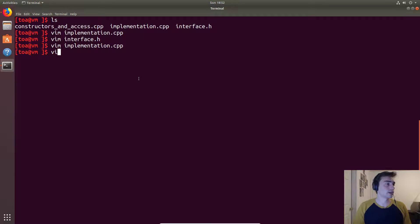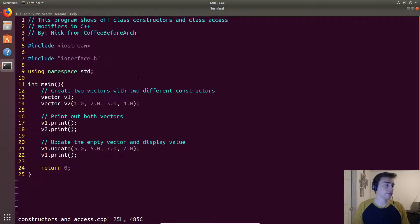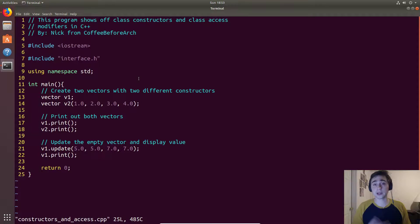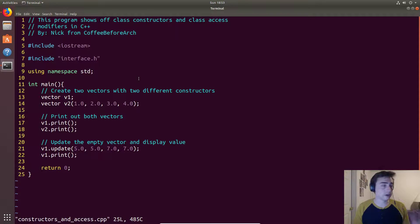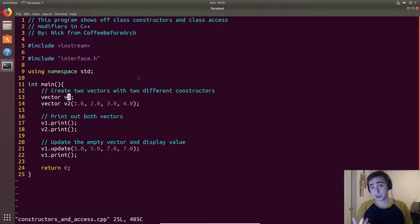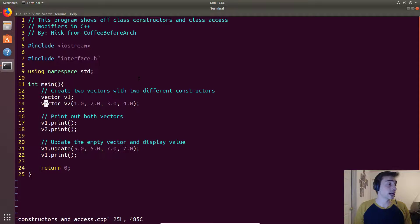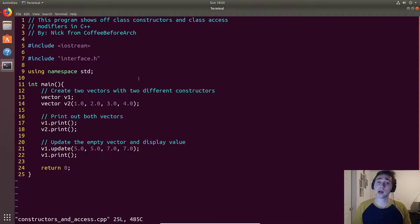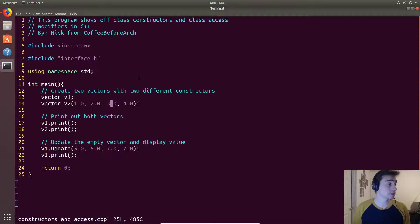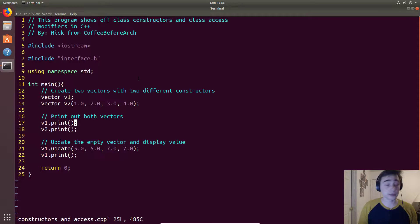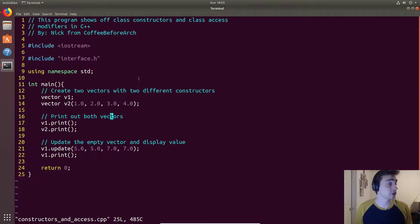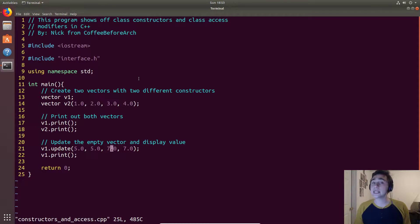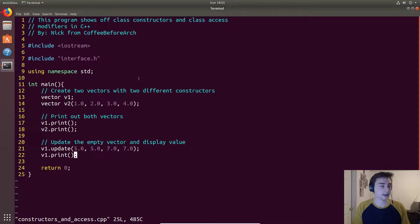Okay so let's go to the constructors_and_access.cpp. What are we going to do? We'll create a vector using the default constructor, that one that will assign everything to zero. If we do this without any arguments or even any parentheses it will automatically call that default constructor. Then we'll create another vector using the other constructor that takes four parameters, four doubles, and it will automatically assign those to start and end points. Then we'll print out both and we'll see that vector one will be just zeros and vector two will be one, two, three, four. And then we will update vector one that was empty initially with five, five, and seven, seven, and we'll print it again.